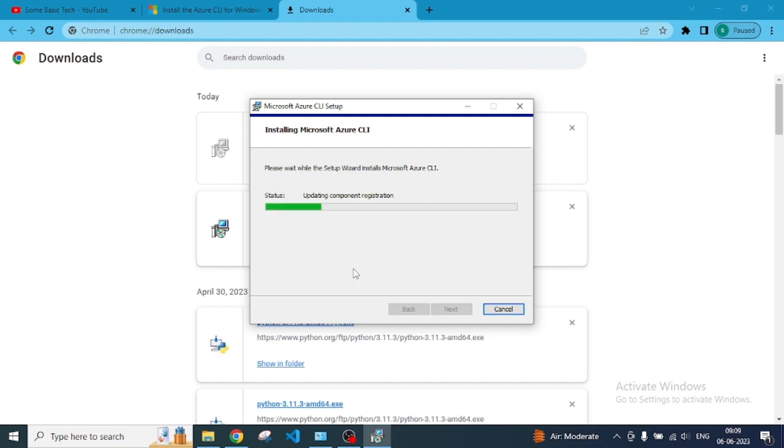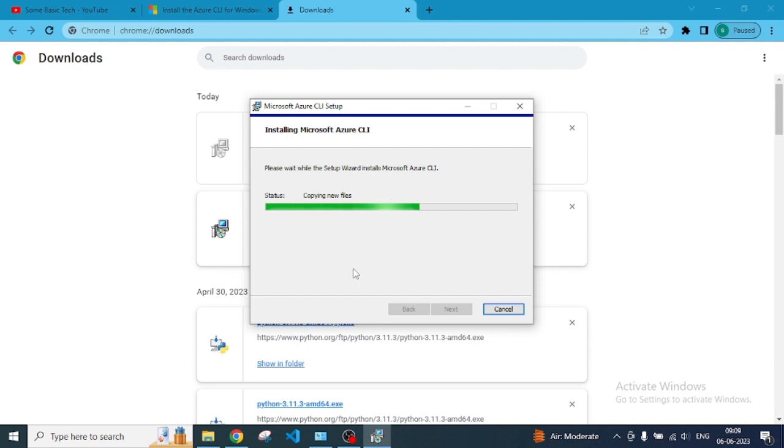This includes operating systems, virtual machines, or anything, even the storage and networking part. So we don't need to log in again and again to the portal to do that.